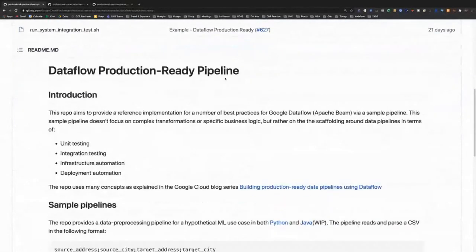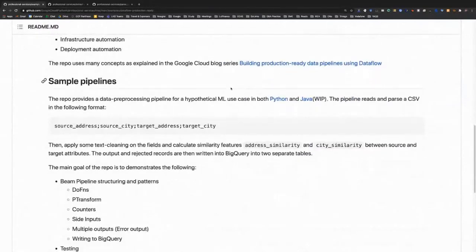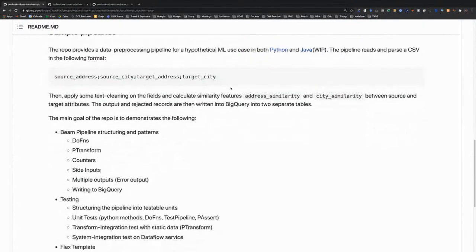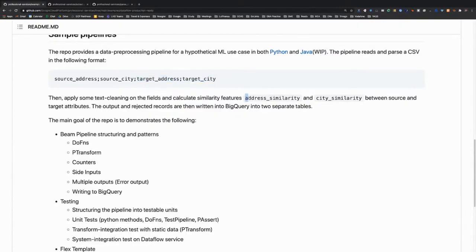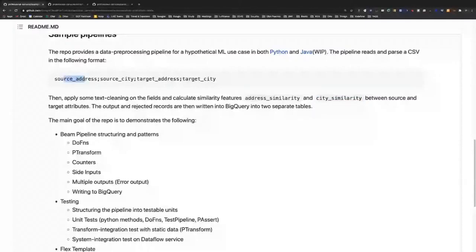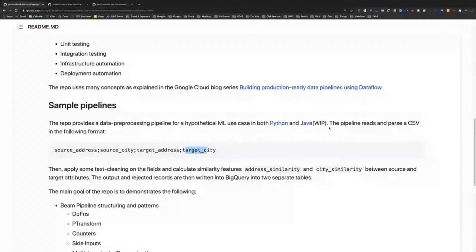One of them is this Dataflow production-ready repository we're presenting today. This is a hypothetical pipeline, more specifically for machine learning data pre-processing. We're expecting a simple input CSV file containing data for two sets of addresses — four fields: source address, source city, target address, and target city. The goal of the pipeline is to calculate two similarity features between the two address sets: address similarity and city similarity based on text distance methods.